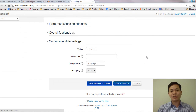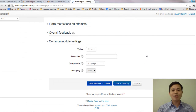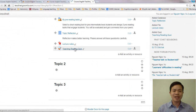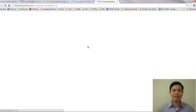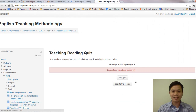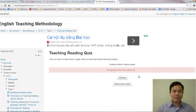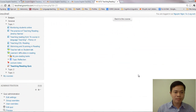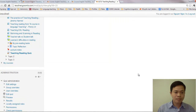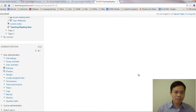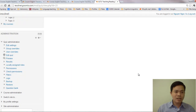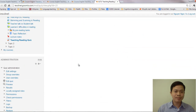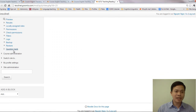And return to the quiz. You see a quiz, but it doesn't have any questions yet — it's still empty. So, in order to work with a quiz, we need to create a question bank.